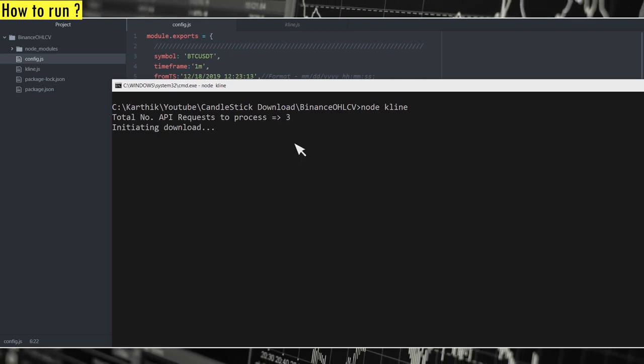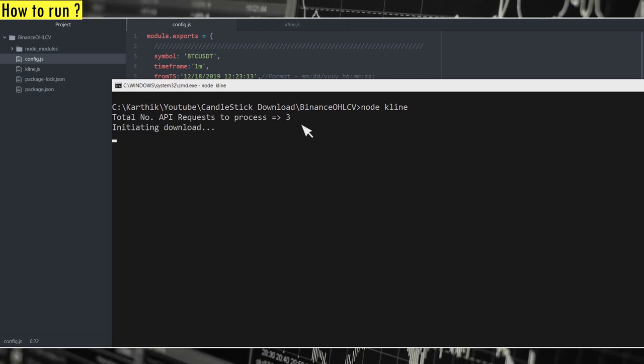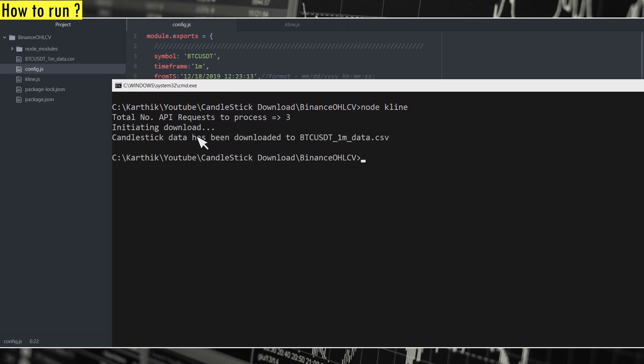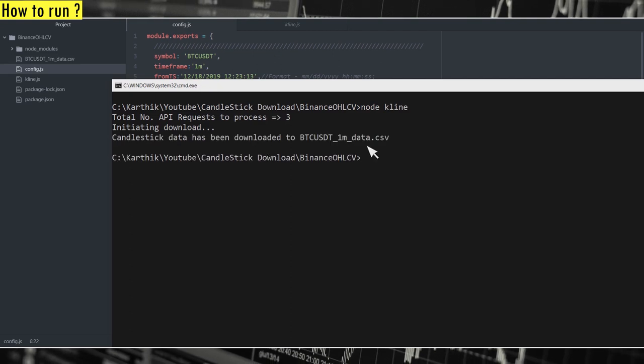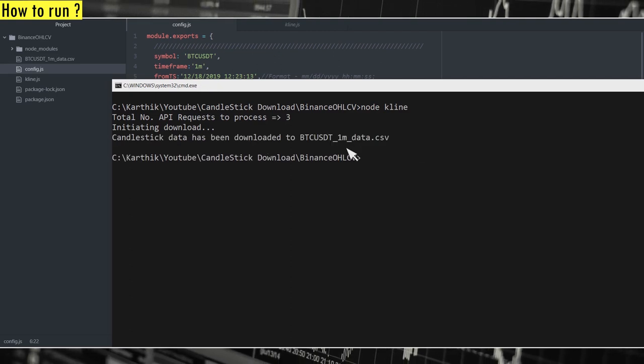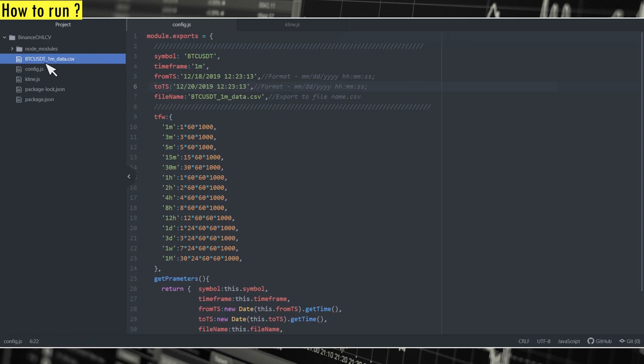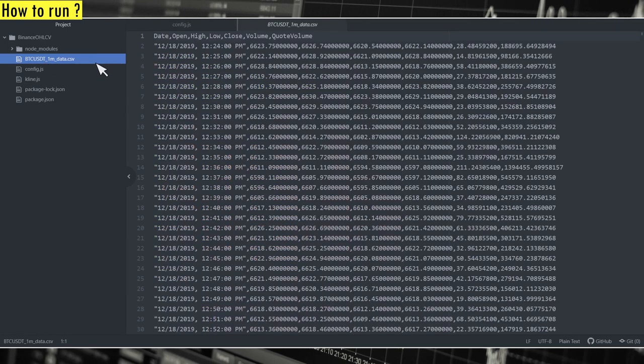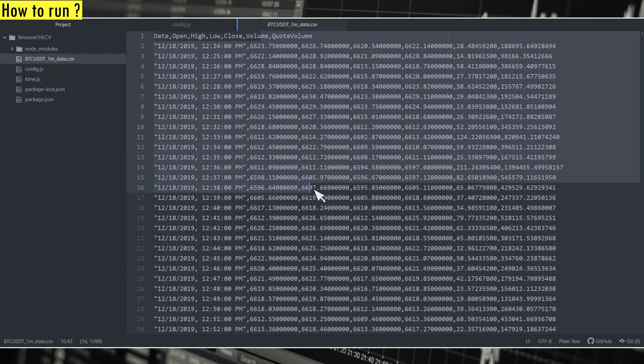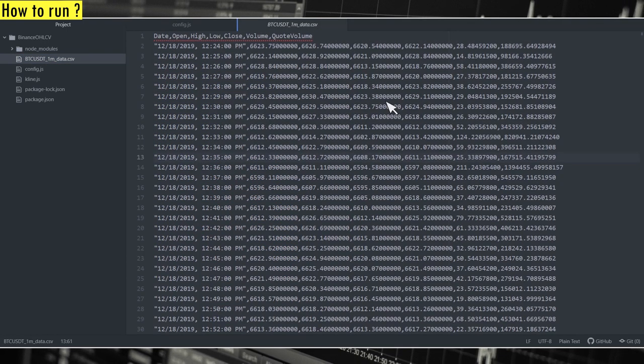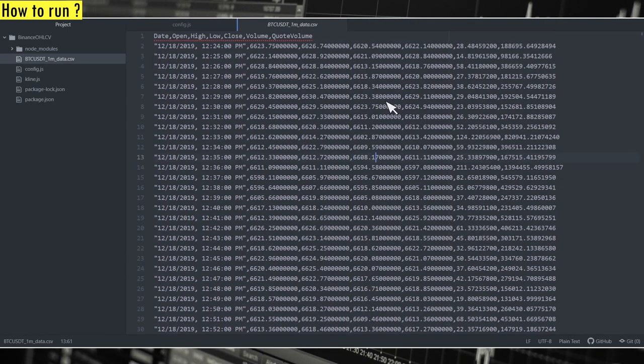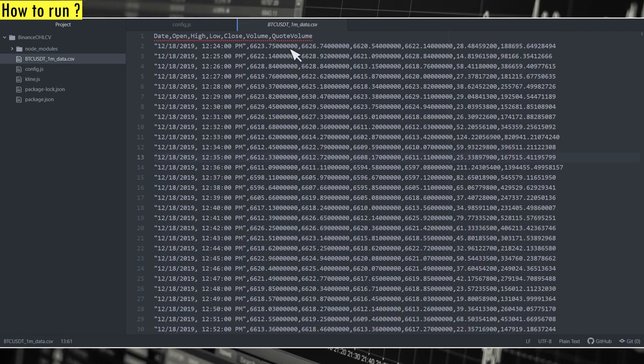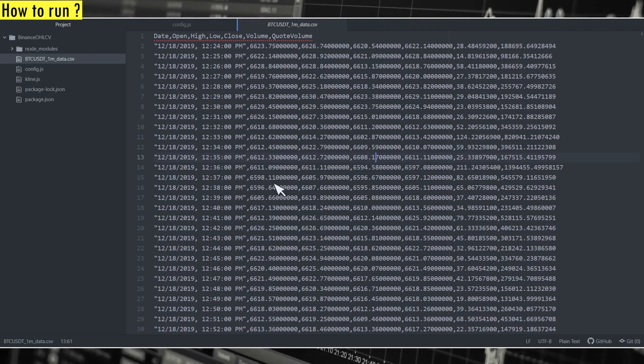You can see that it has to process three requests. The download has begun. And yeah, it's finished. So you should now see a file with a specified name in this folder.